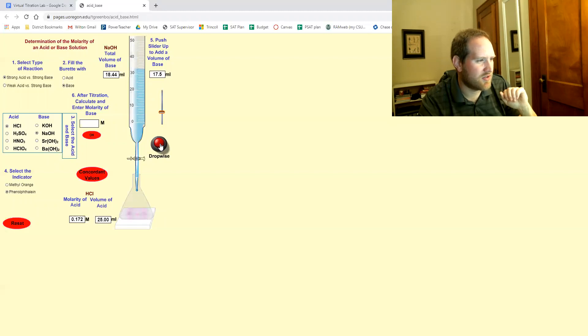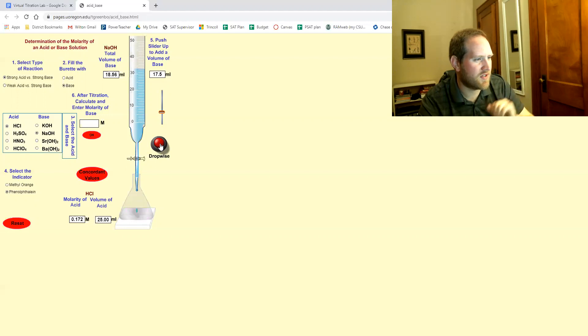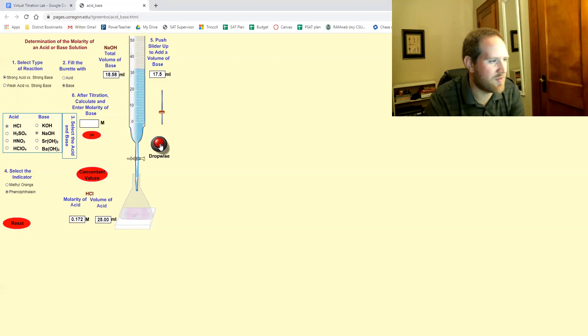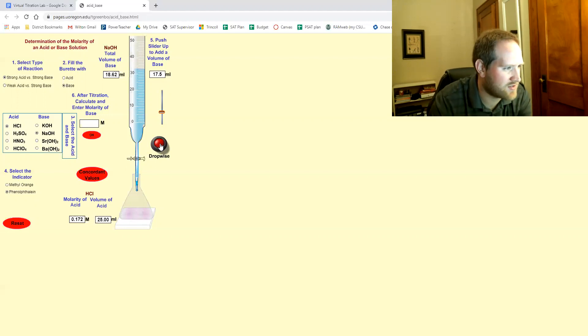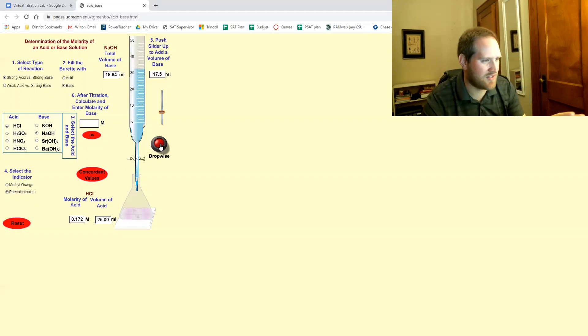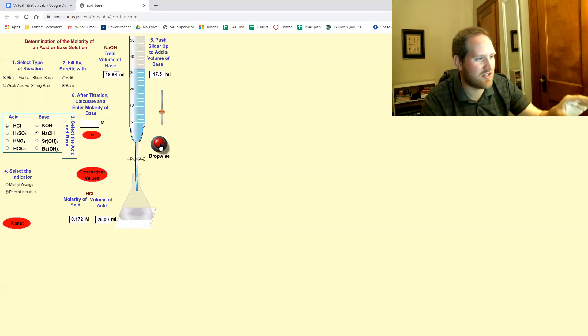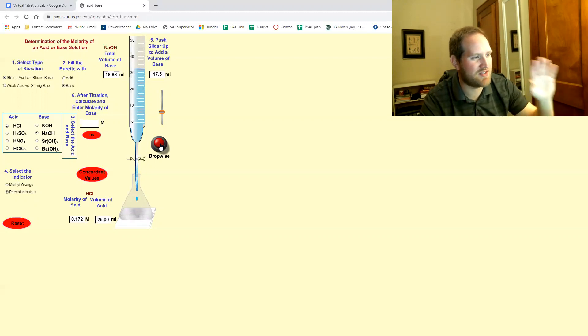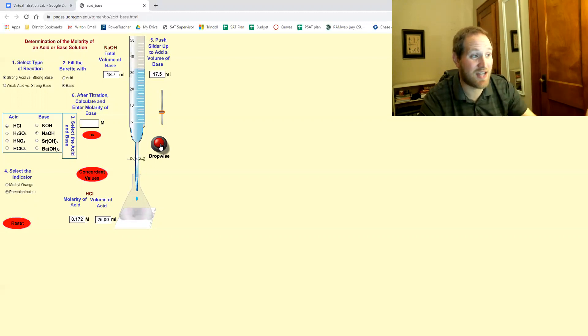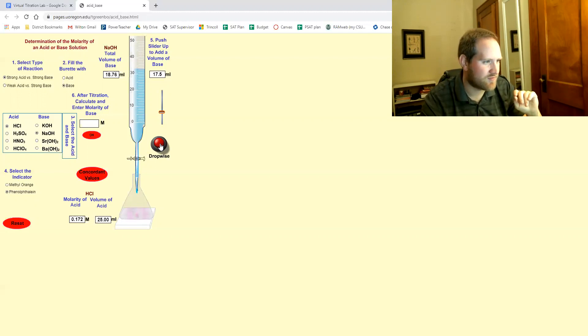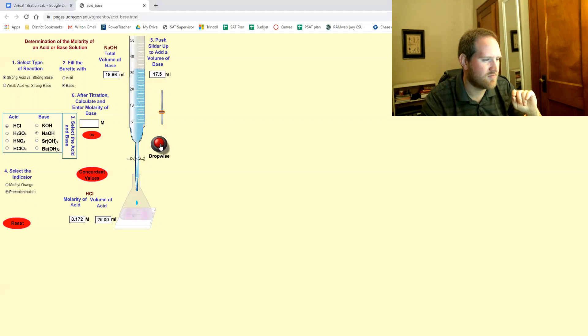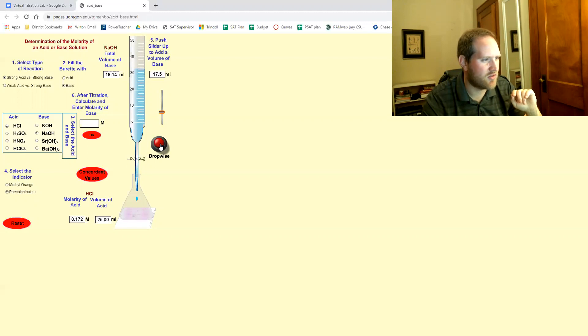All right. So again, I'm looking for the pink color to stay and I'm not going too fast. Cause it's almost like a reflex thing. Cause as soon as that drop hits it, if it stays pink, I need to stop.